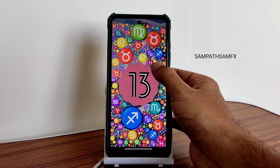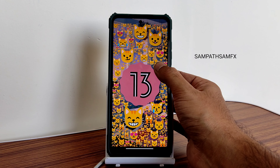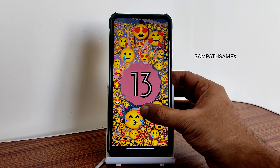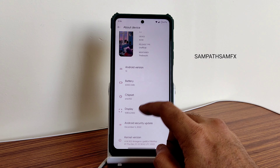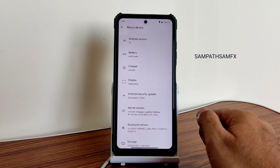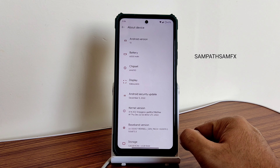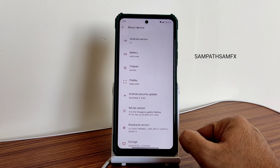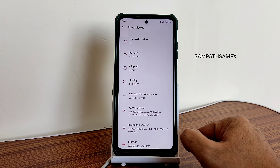Hey, welcome back to my new video. This is Sampath, you are watching Sampath Samfax YouTube channel. This is POCO X3 custom ROM review - Cherish OS is back again, Cherish OS version 4.3 based on Android 13.